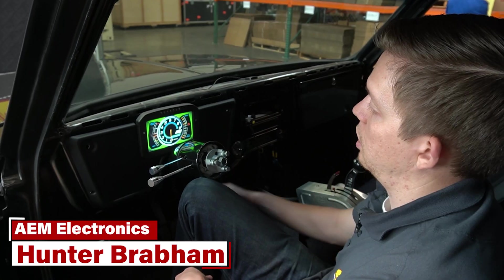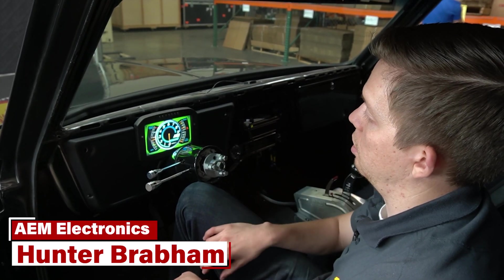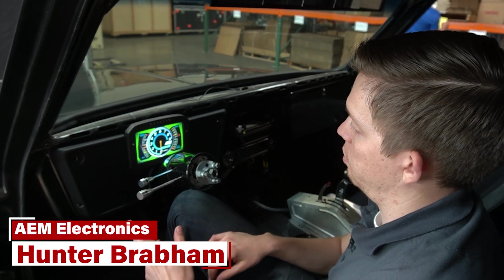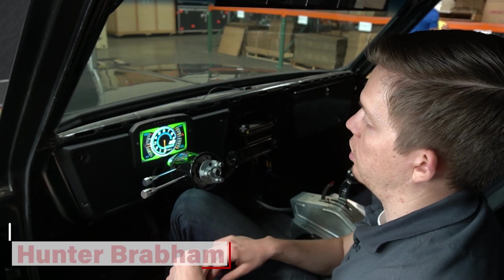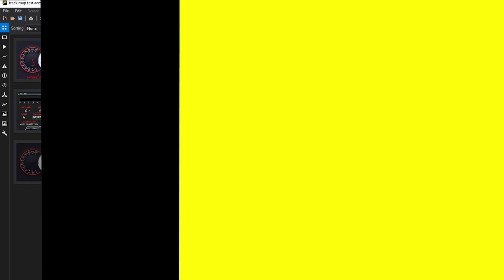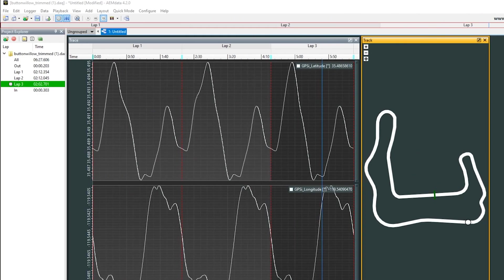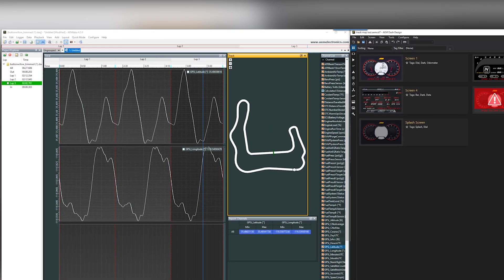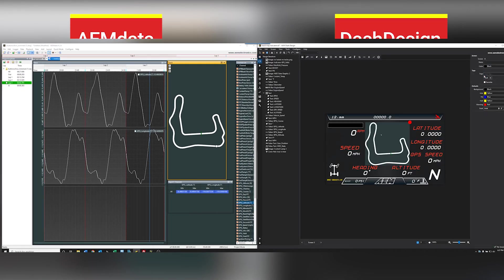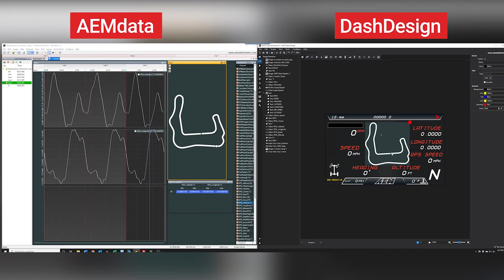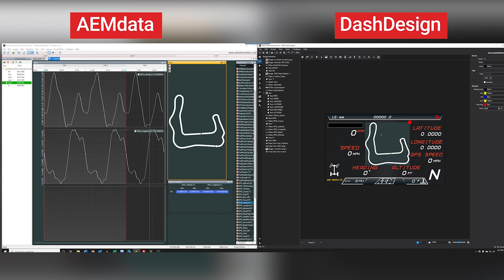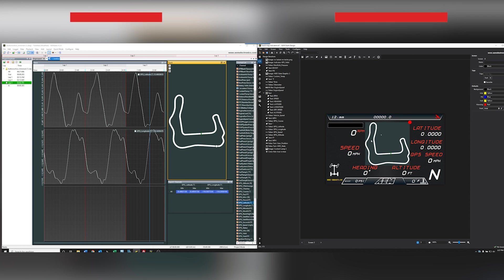What's going on guys, this is Hunter with another Dash Design 2.0 tutorial. This integrates some things from Dash Design as well as AEM data to give you a pretty neat effect. A lot of people have been asking for how they can get a track map on their dash. After exploring a few different ways to do it, here's something that I came up with.